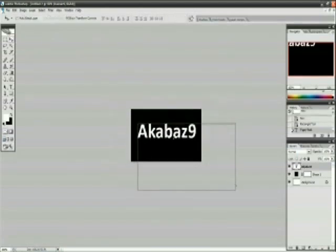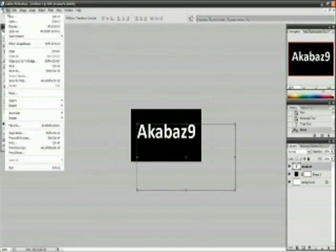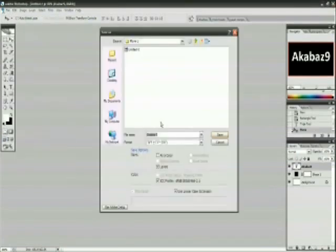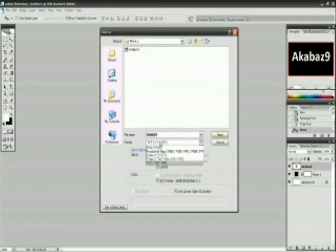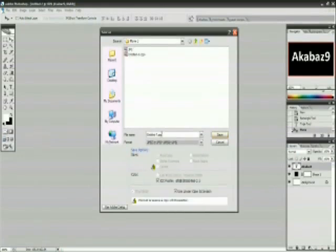Simple as that - Akabaz9 with a black background. Now I'm going to save the image. Anything works; I'm just going to use JPG.